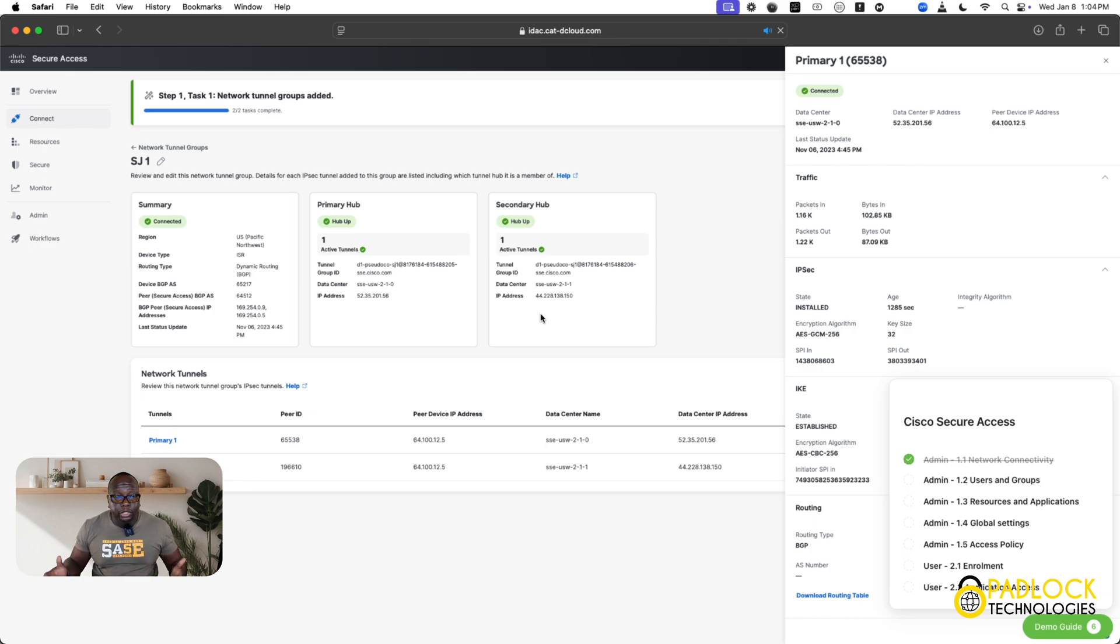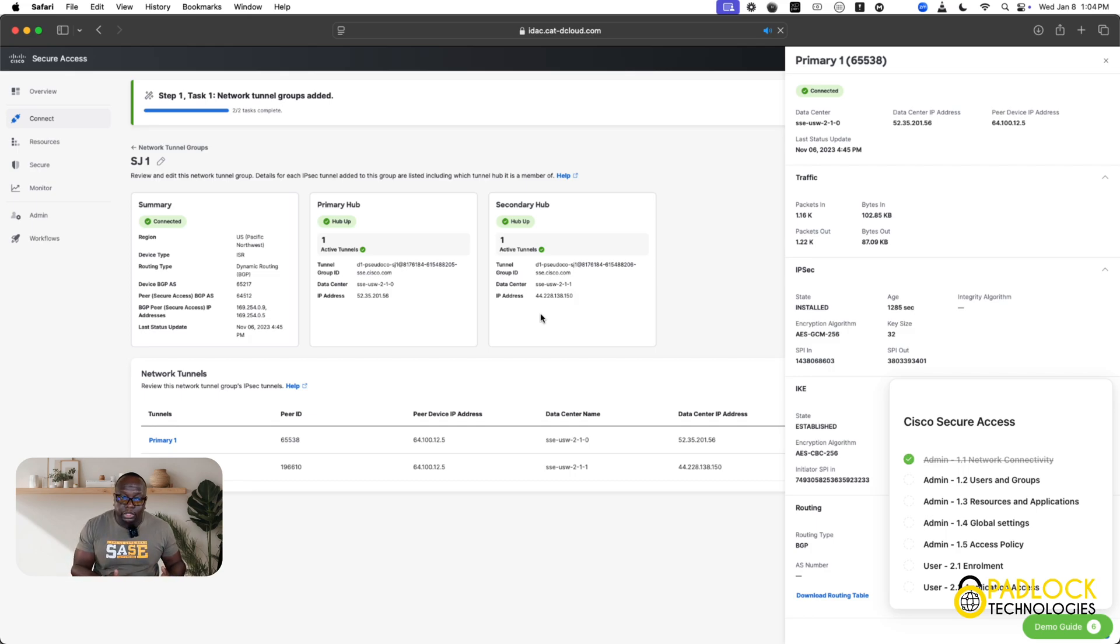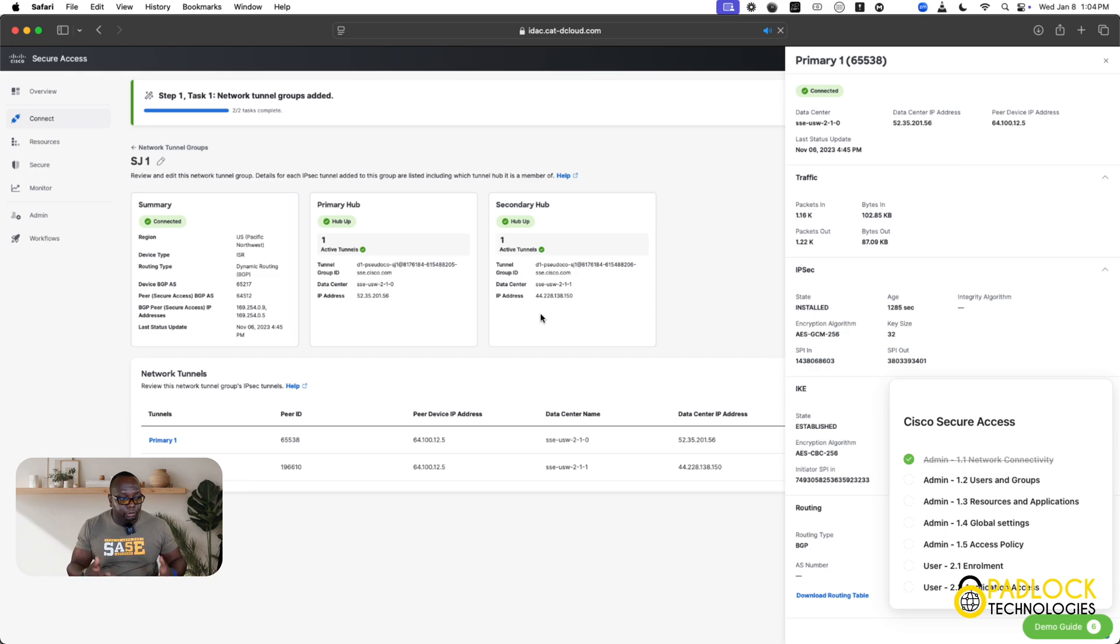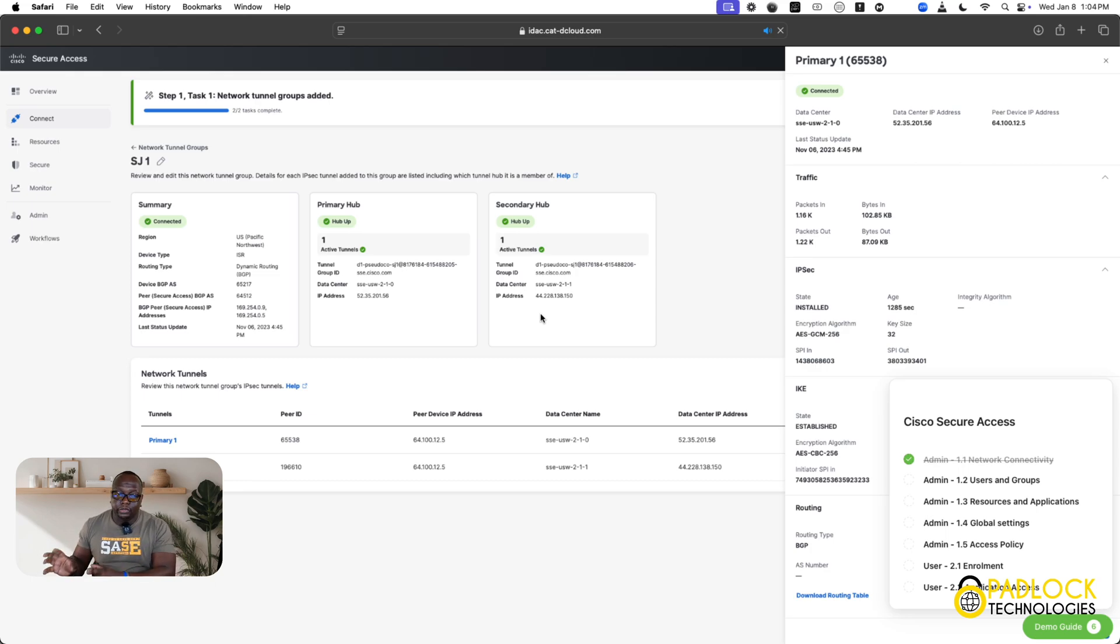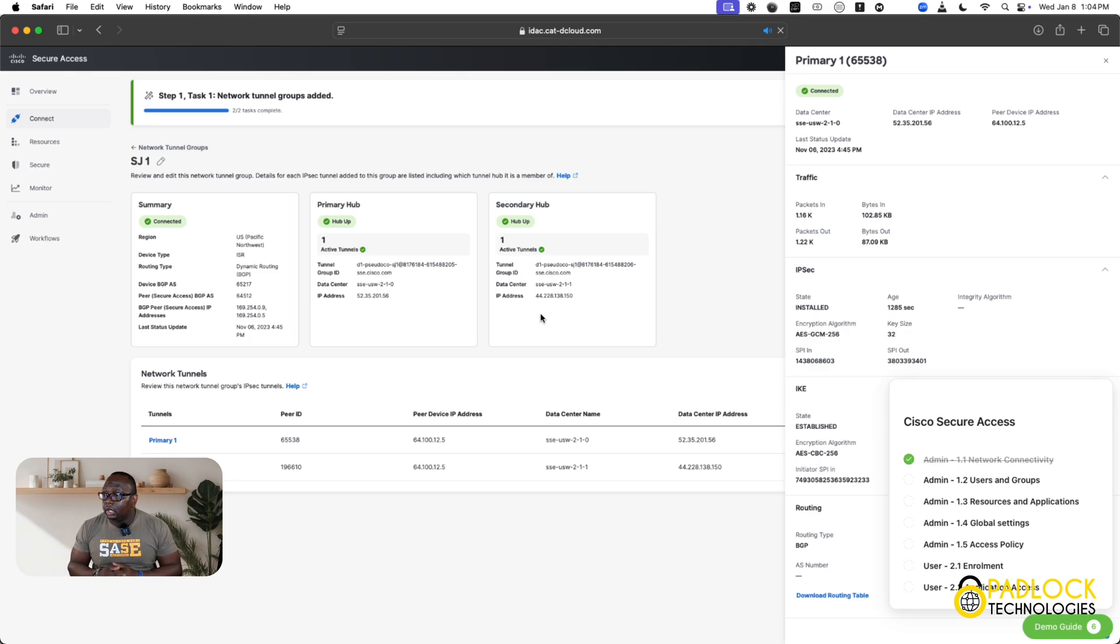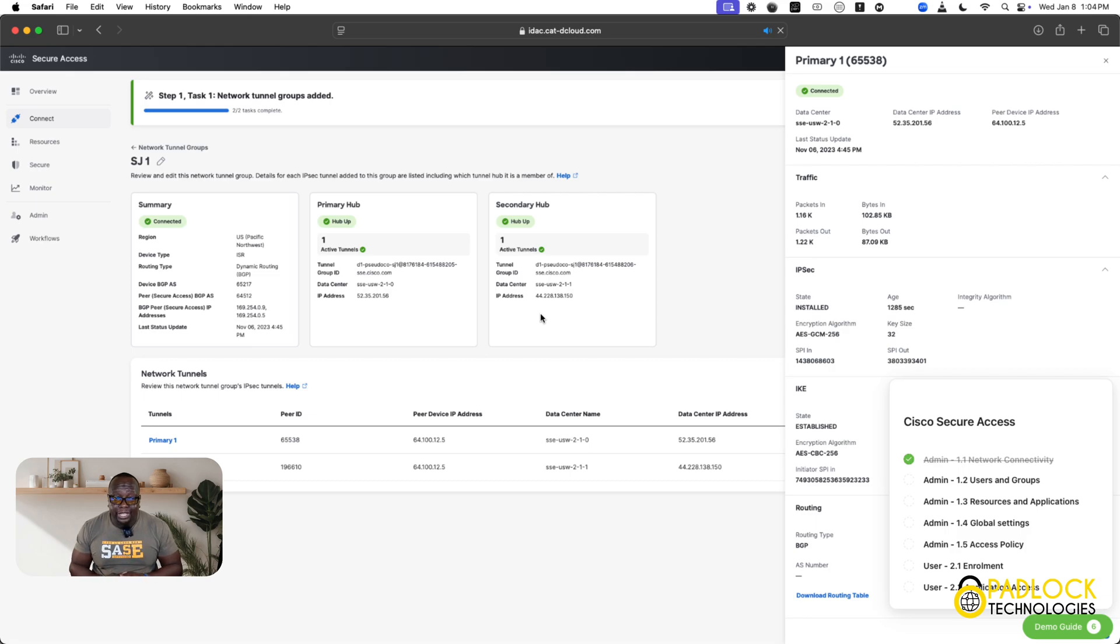So, this was a brief overview of Cisco Secure Access. Again, if you're looking to deploy this in your environment, there's going to be a link in the description below to do a discovery call with me so we can talk about implementing this in your environment and some of the use cases here. Hopefully, this was informative. This is Don from Padlock Technologies. Thank you and have a nice day.